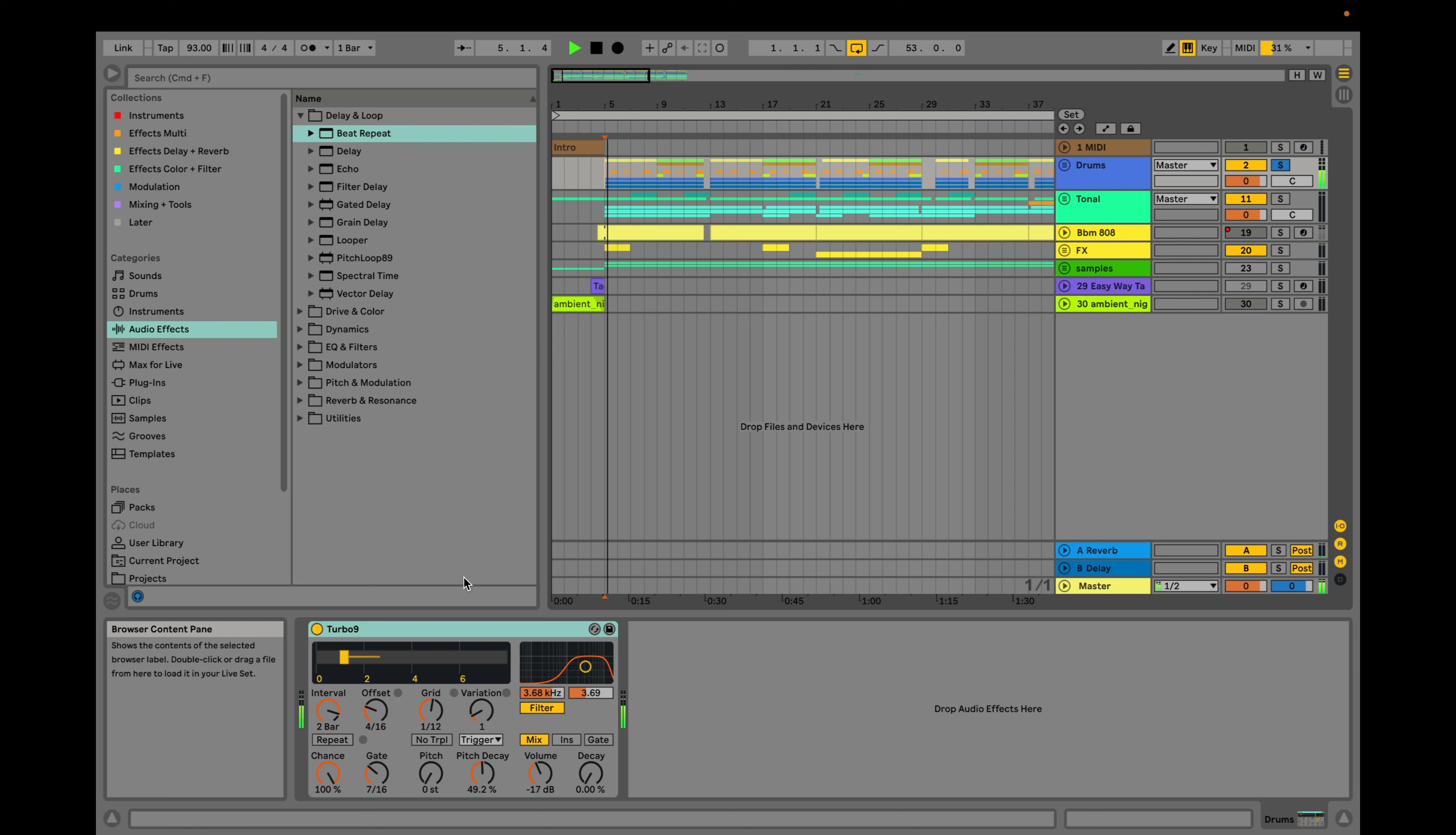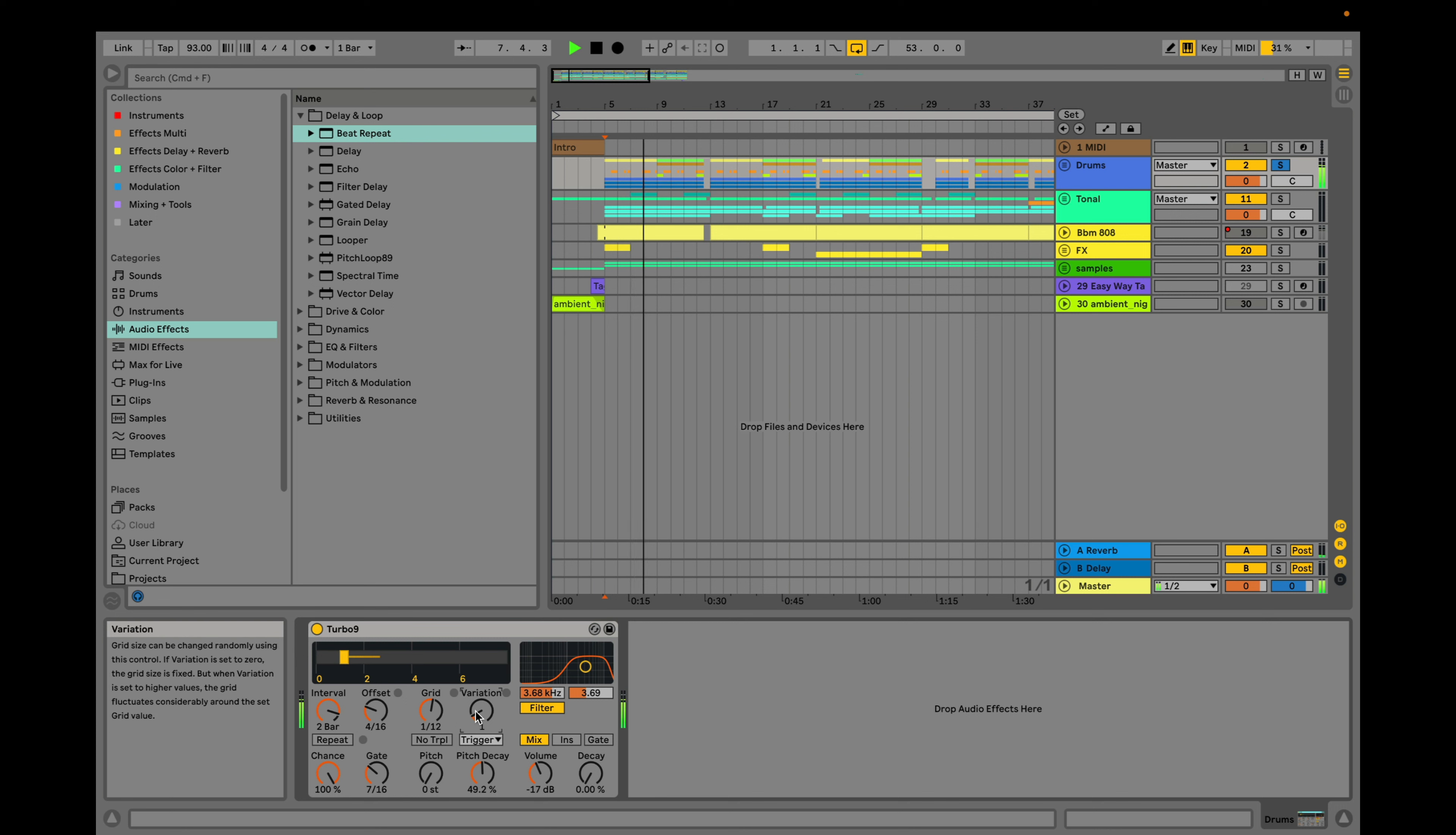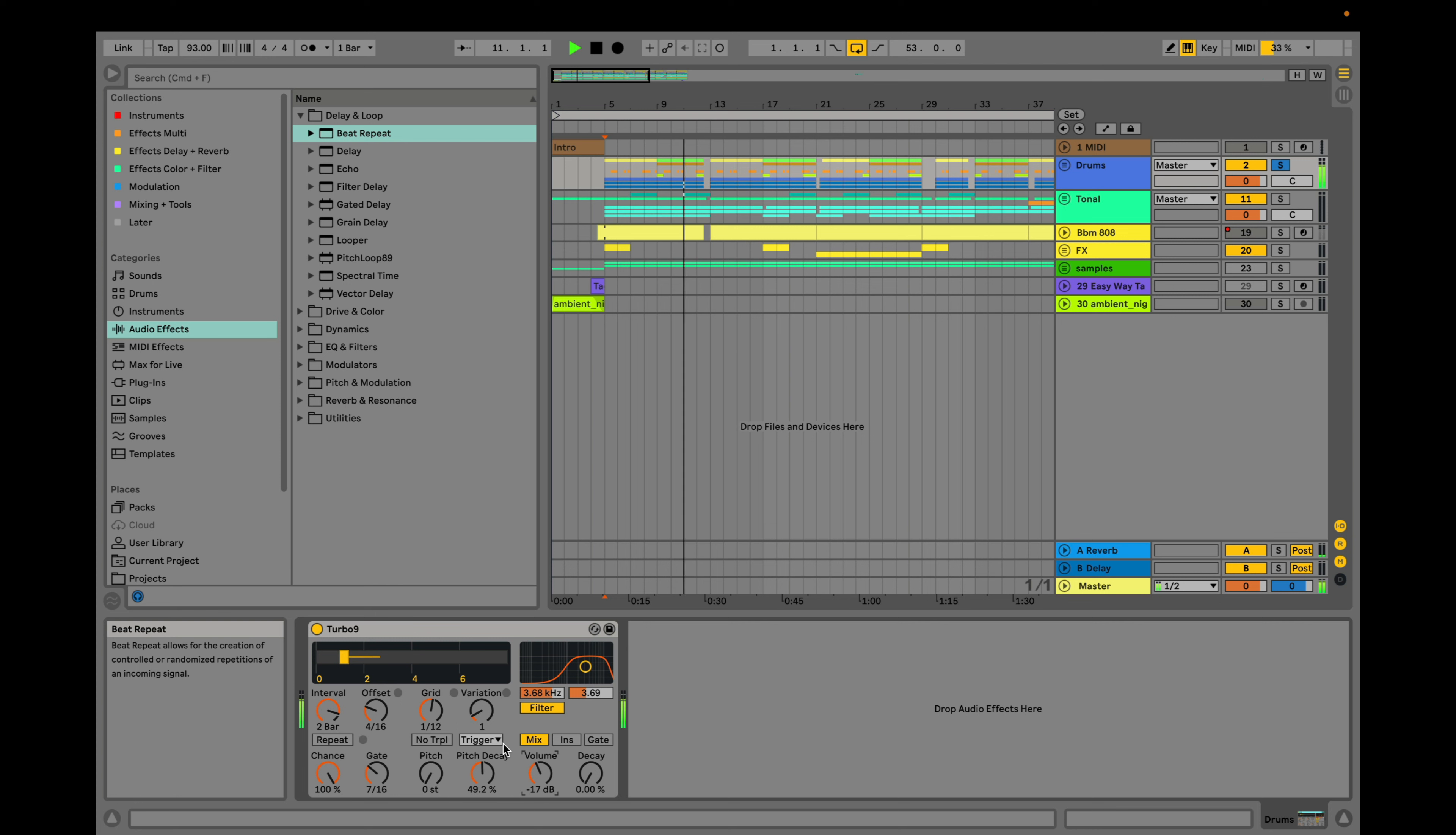Here's a quick way you can add rhythmic variation using something called beat repeat. Play around with intervals, offset, grid, variation, pitch decay, volume, and the filter settings.